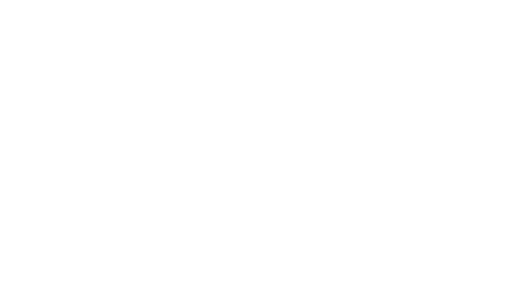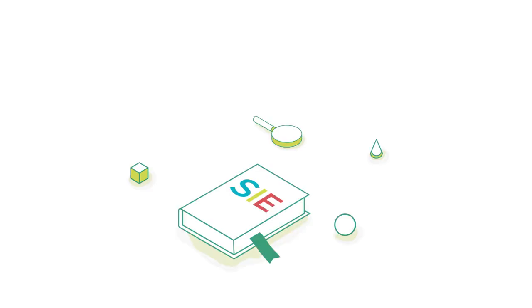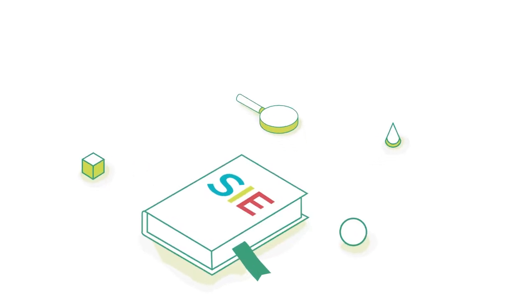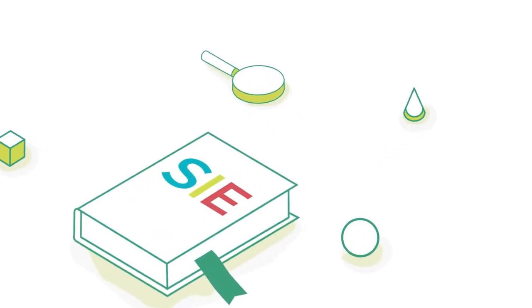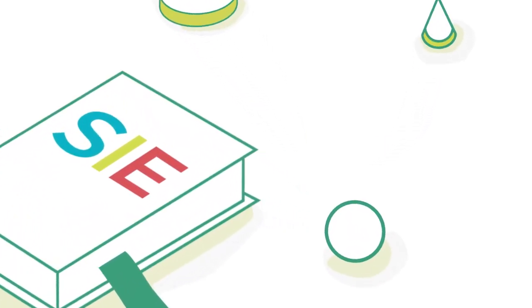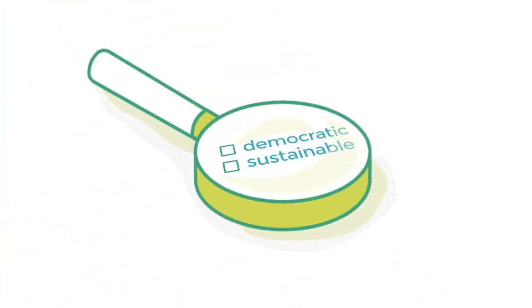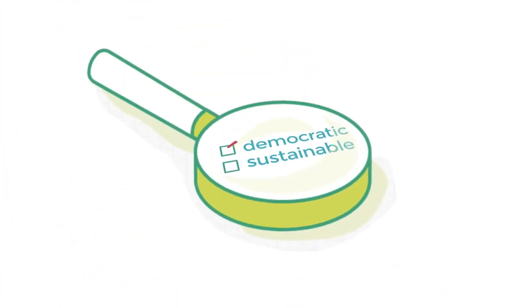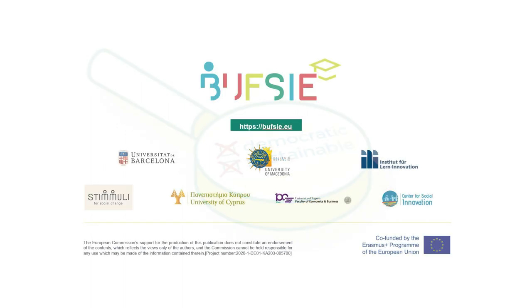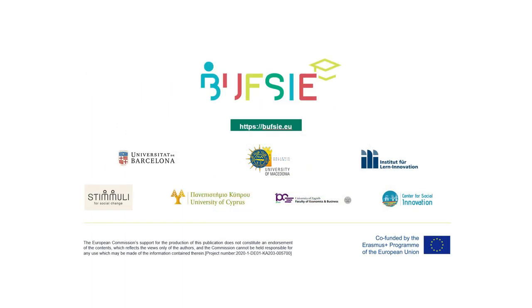So, in short, social innovation education helps students build the skills they need to drive social change and take innovative action towards a more democratic and sustainable society. Thank you.